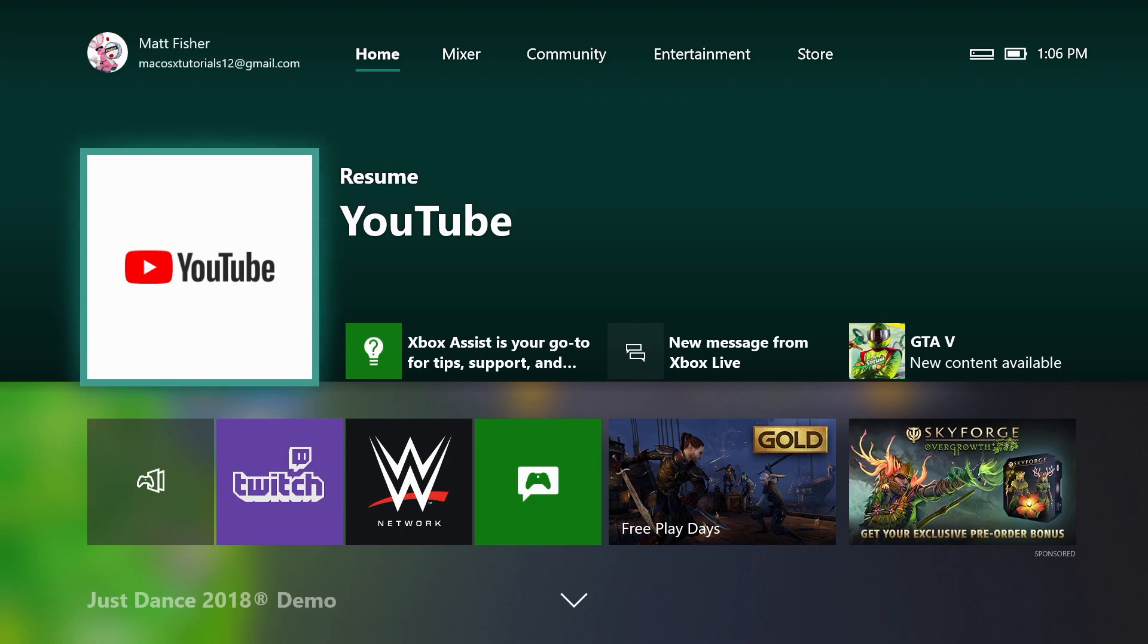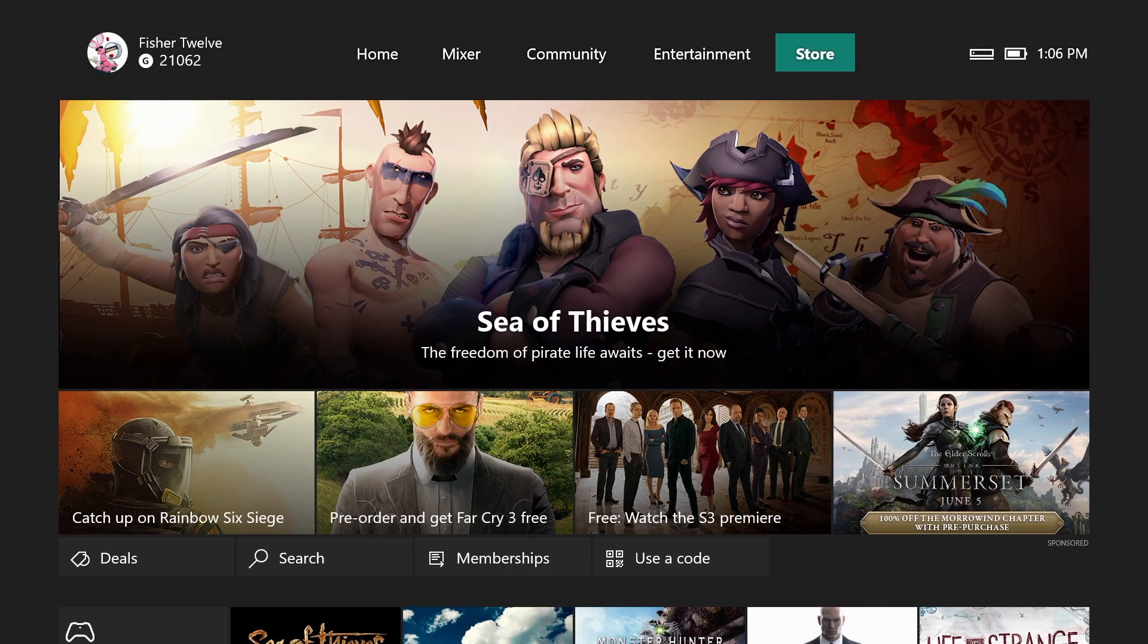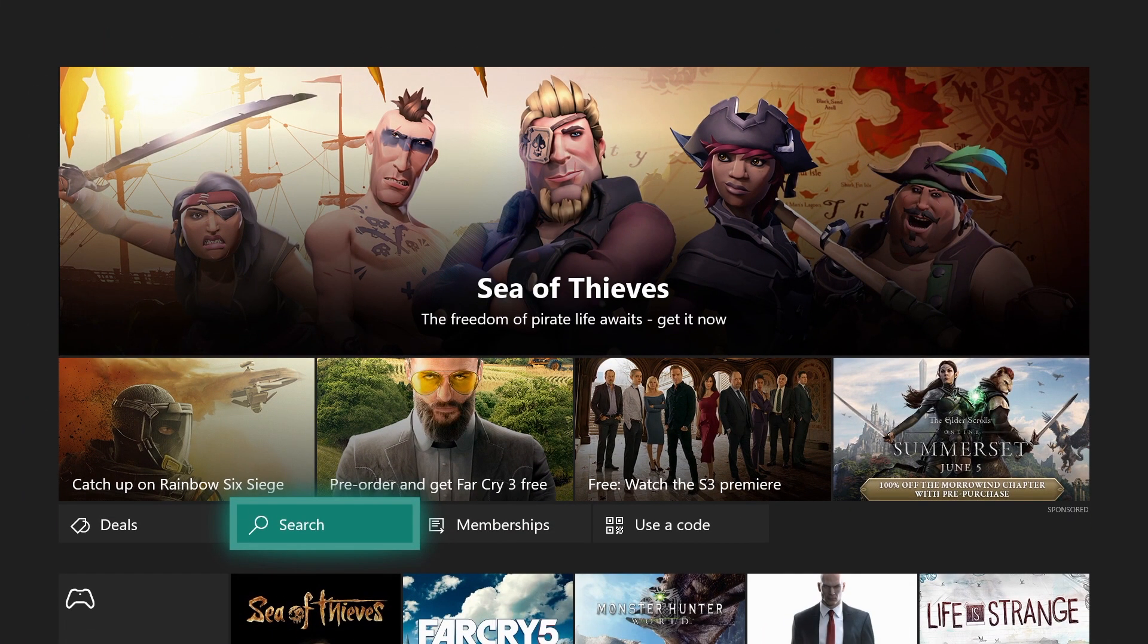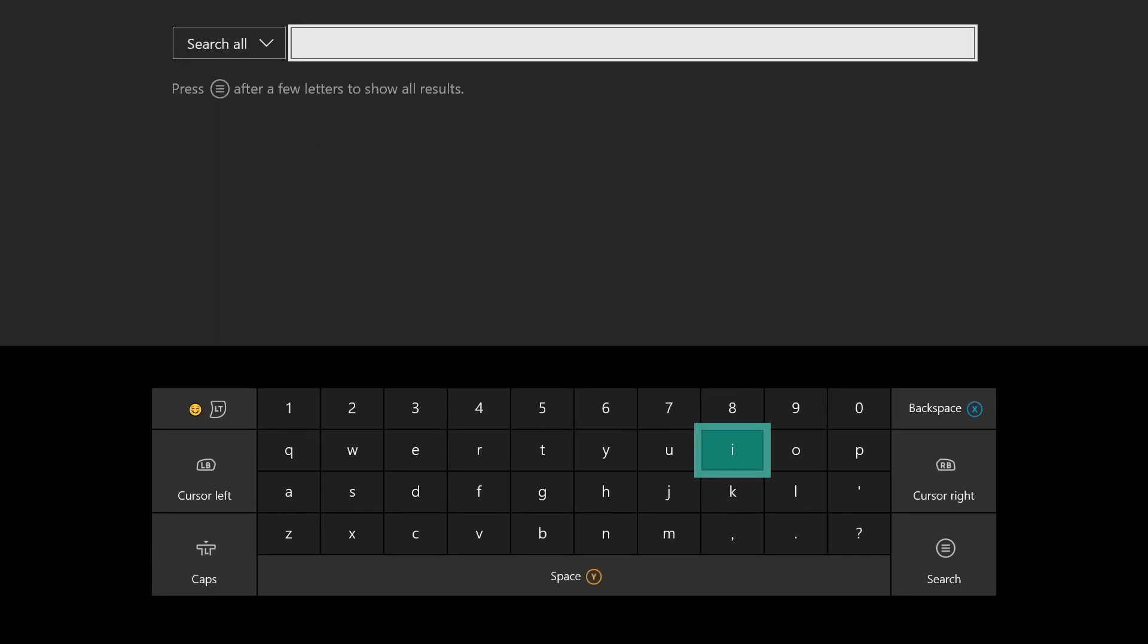To join the Xbox beta program, you need to download the Xbox Insider Hub app. You can do that from the store by going to search and searching for Insider.